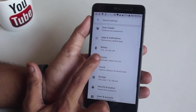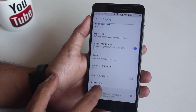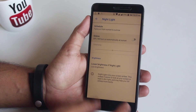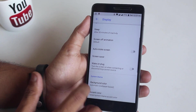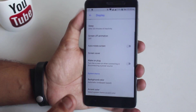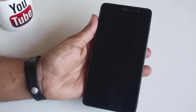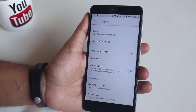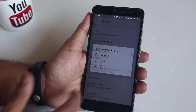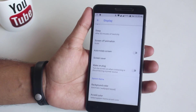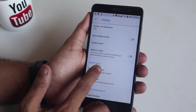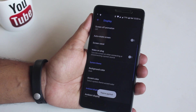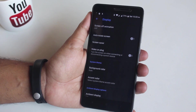Now let's jump into display settings. We have a night light option which works fine, we have adaptive brightness, and screen off animations which are CRT and scale. This is the same feature present on the Resurrection Remix ROM, which is awesome. We also have a background color option — I set it to dark and the whole UI turned dark, which looks great.